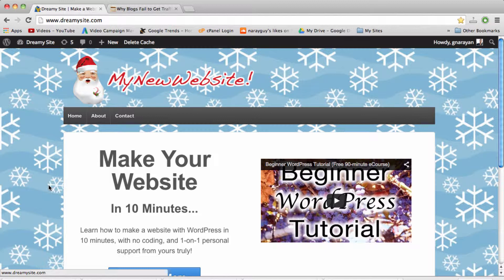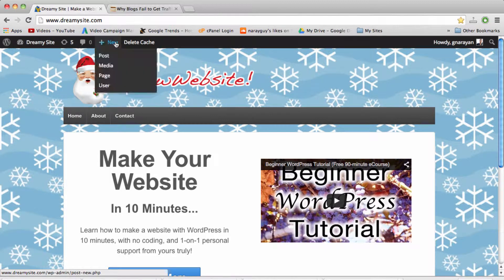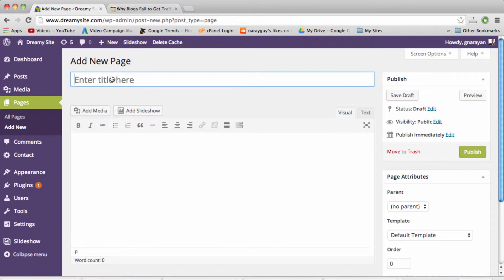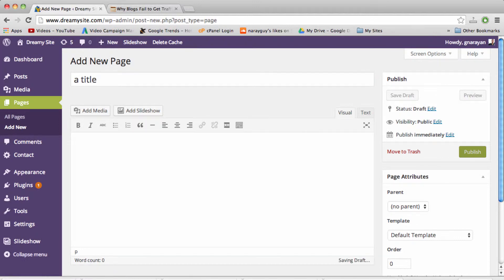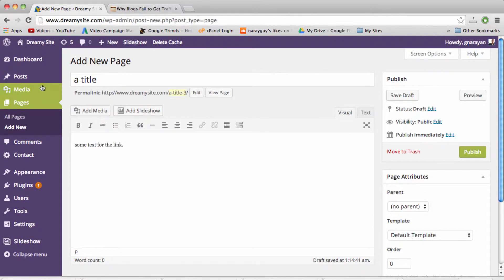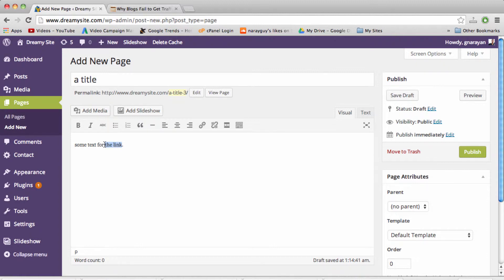Let's create a new page and we can give it a title. Then we need some text for the link. Once we've written our text we can click over here, preferably right before the punctuation, and then let's highlight all the text. Once we do that and it's all blue, we can click on the insert edit link button.